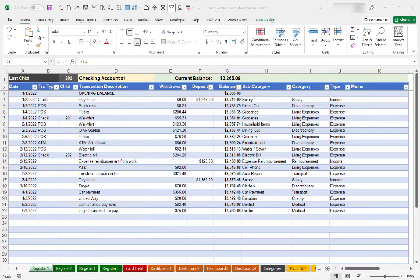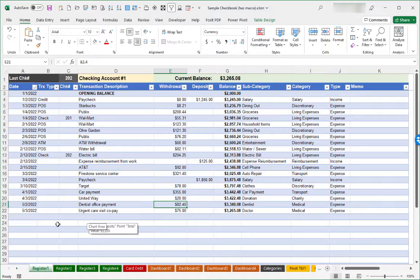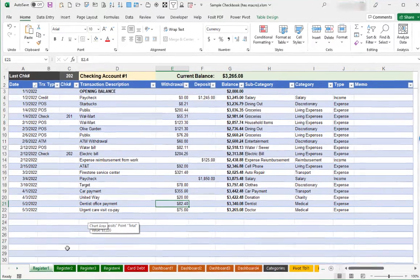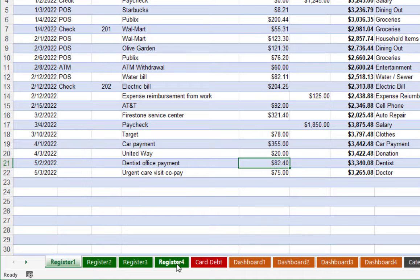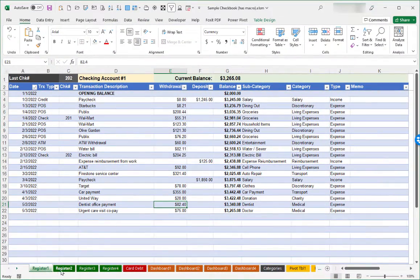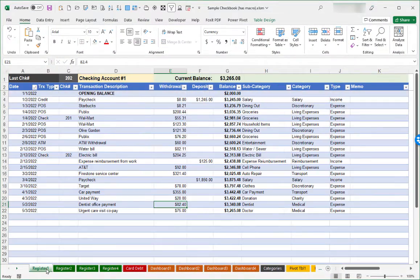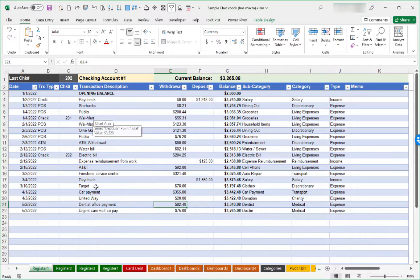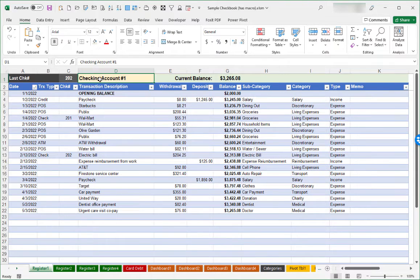We'll start with an overview of the spreadsheet and the different worksheets that are included. The newest version of the sample checkbook features four worksheets for maintaining registers of four different bank accounts. They are right now just named generically register one, register two, register three, et cetera.